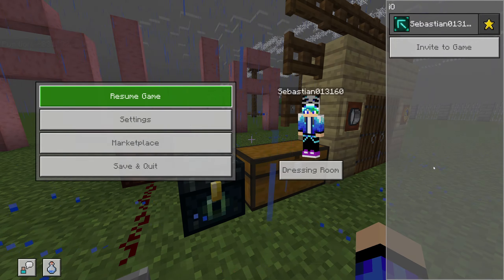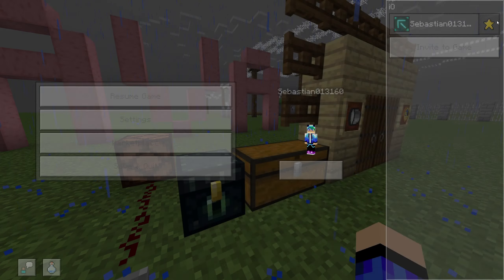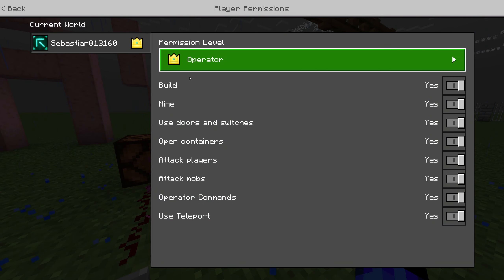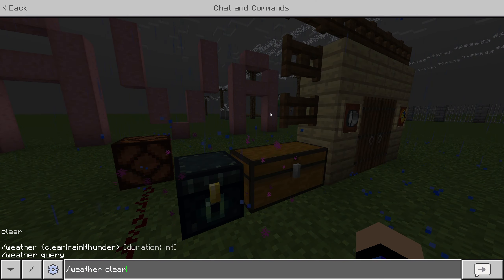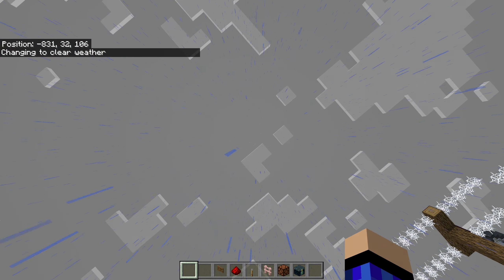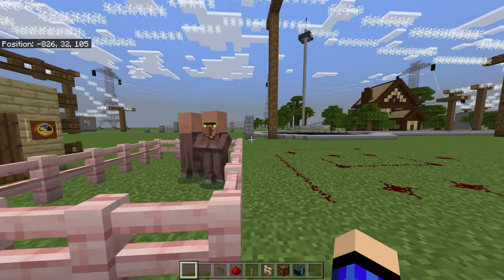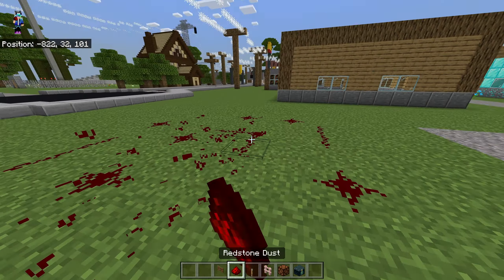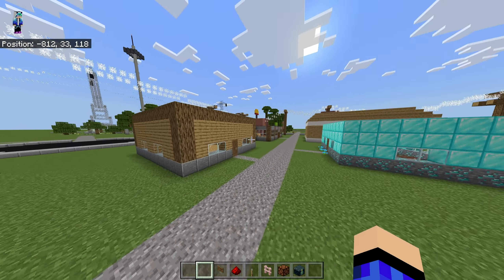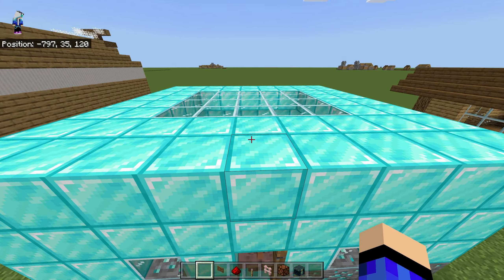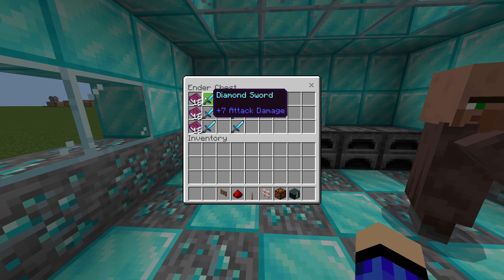At first you're not going to be able to do any commands, but just go into settings and make yourself an operator, and then you can have your regular commands. Everything is here — all the redstone, everything is exactly how it was. All your stuff is in your ender chest.